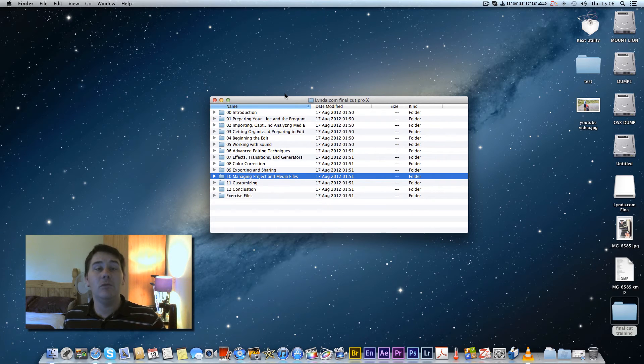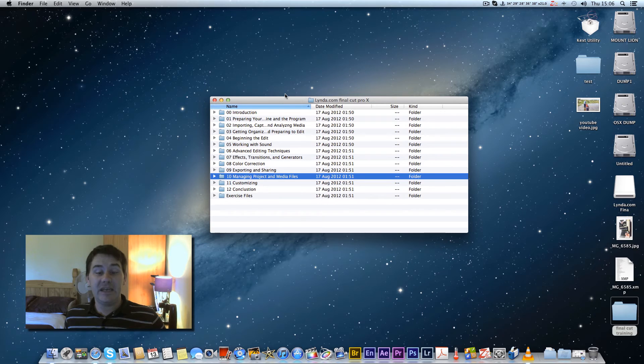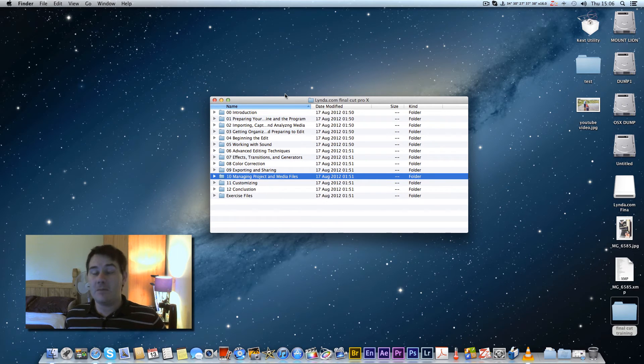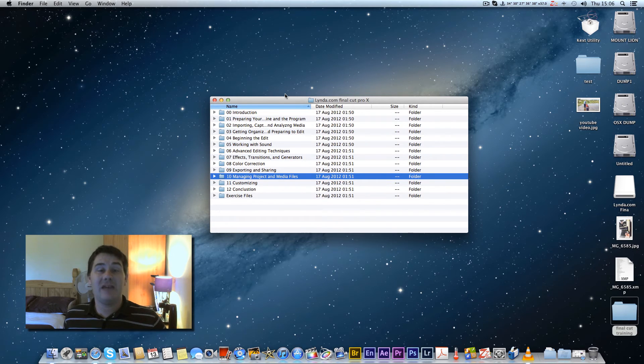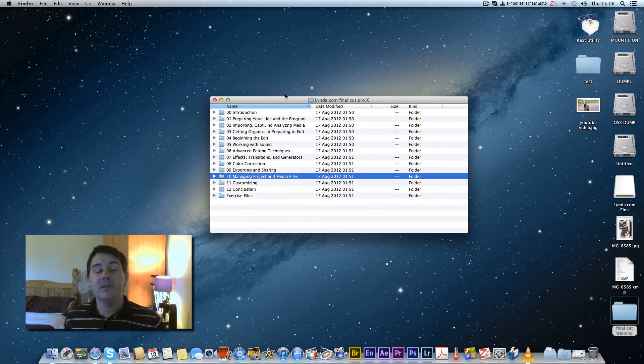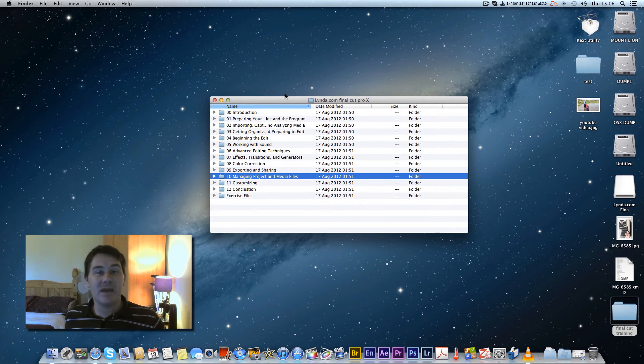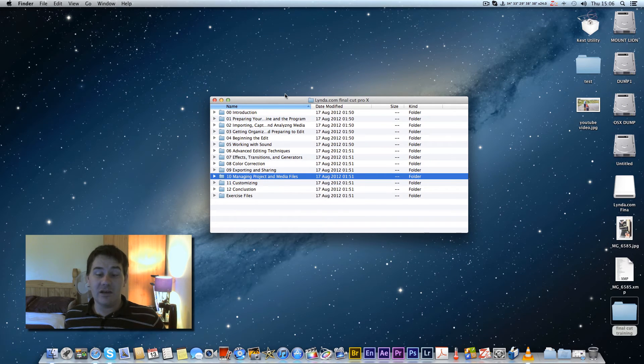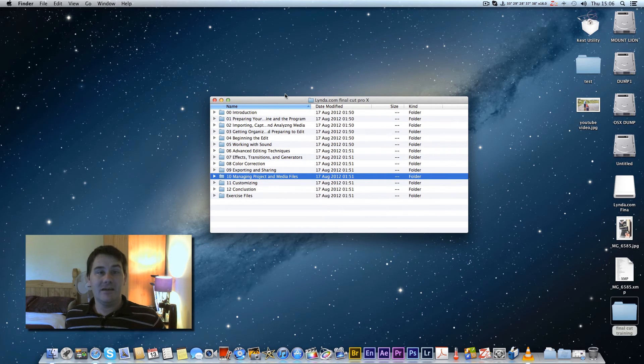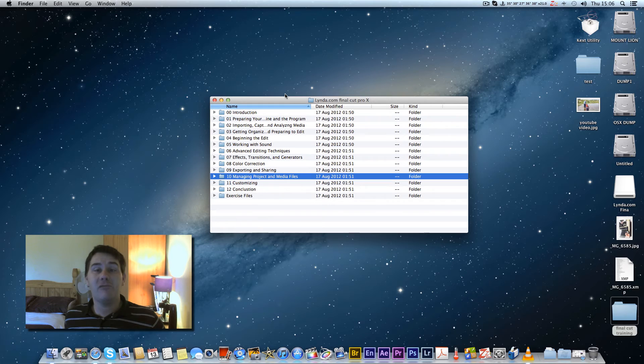On Mac you can just press space bar and have a quick preview and same with videos. You've got to double click them on Windows. On the Mac you can just press the space bar and the video will come straight up.